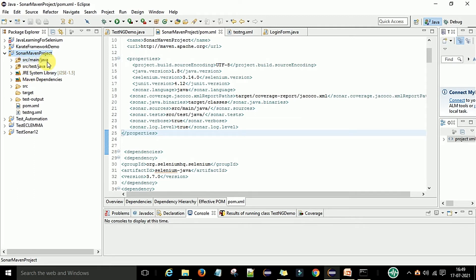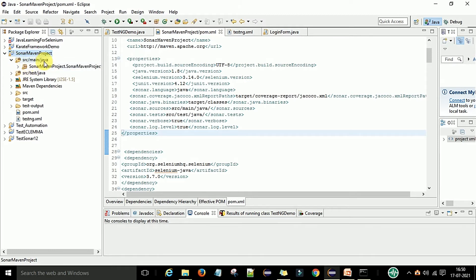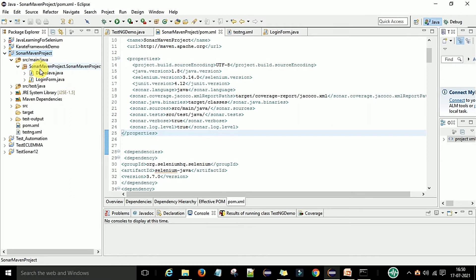When you click Finish it will create the structure of the Maven project. There will be a src/main/java folder and a src/test/java folder, your JRE system library selected during project creation, and all the Maven dependencies. These dependencies will come from the pom.xml file, which I'll explain later.